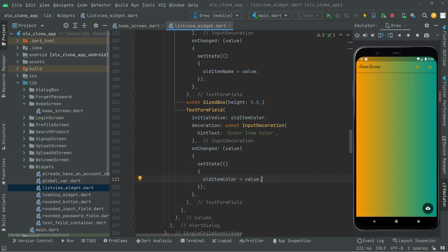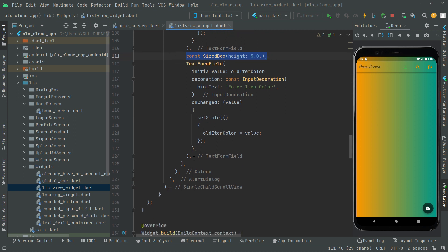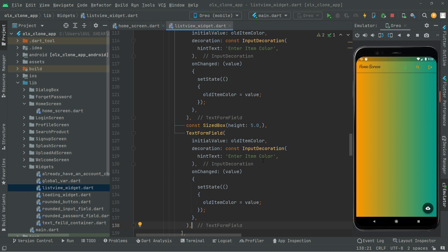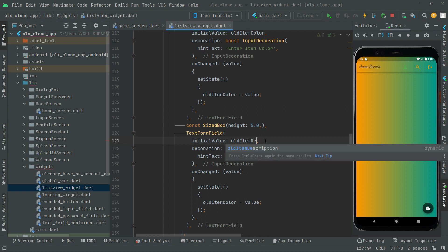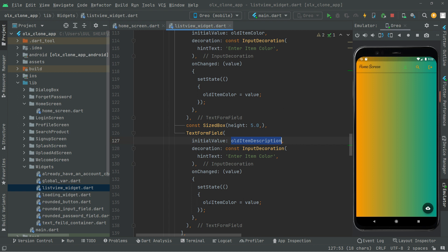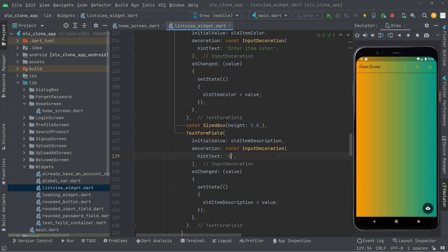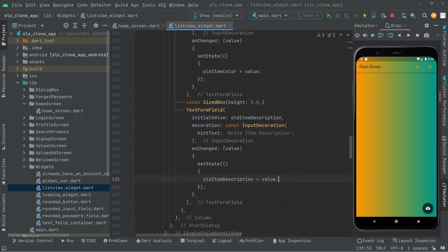Now we will create another one. Copy that from here, paste it below, then copy the text form field and paste it below this size box. This time we're going to change it to old item description. Copy that and paste it. The hint text will say 'write item description'. It will then assign to old item description whenever the user enters some description.